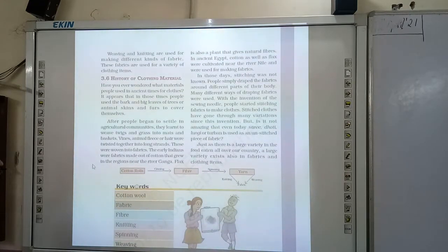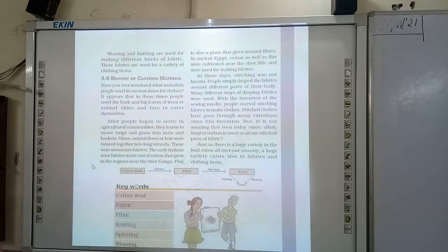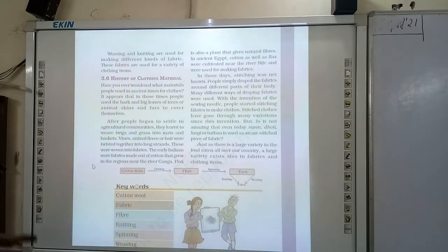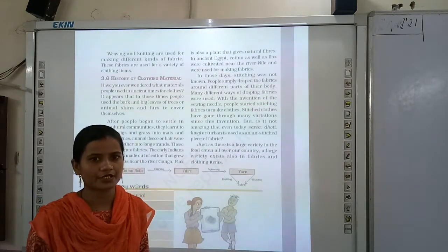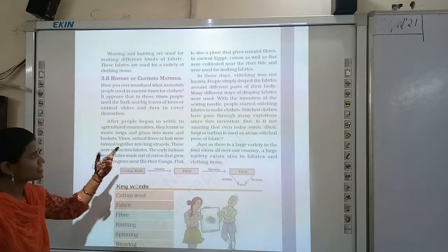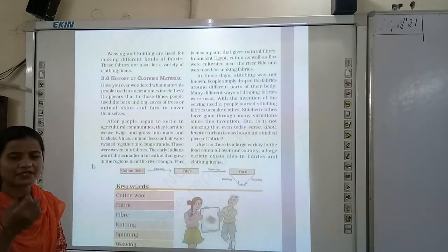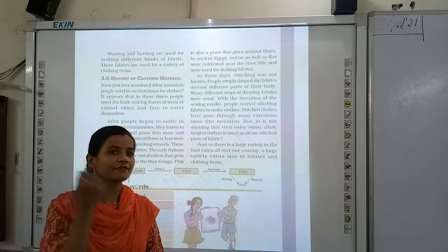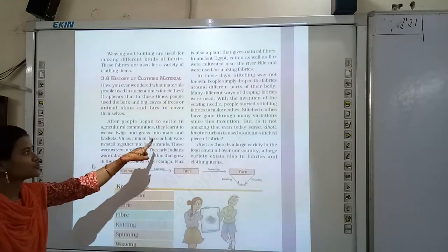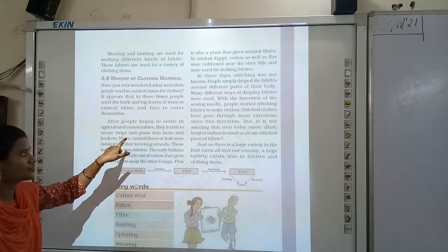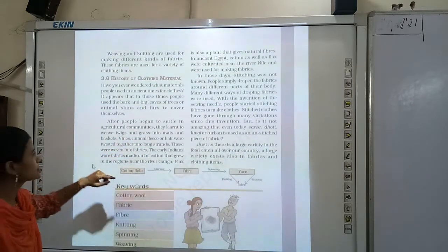After people began to settle in agricultural communities, they learned to weave twigs and grasses into mats and baskets. They started weaving twigs and grasses into mats and baskets.